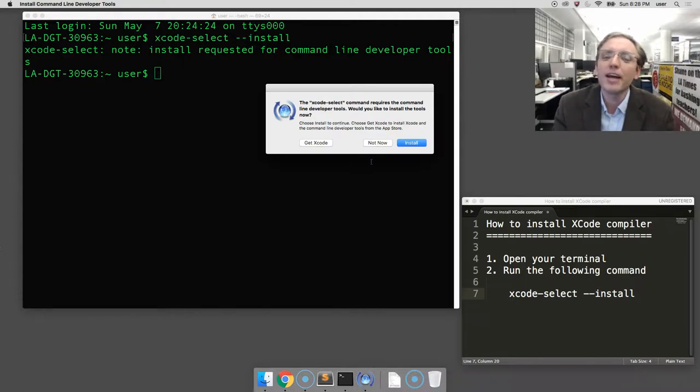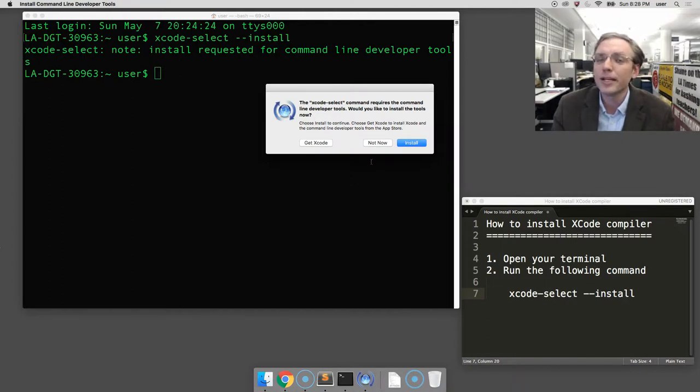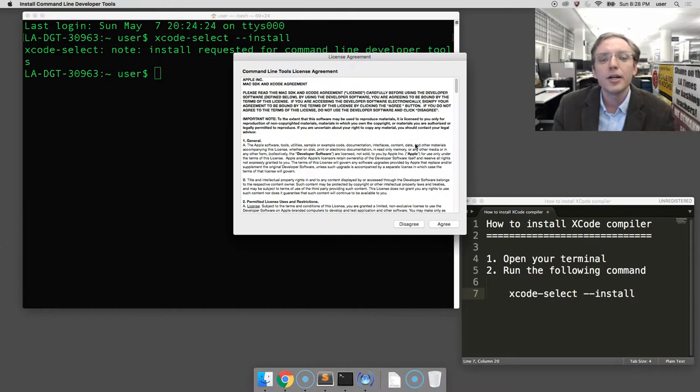If you think you might want everything that comes with Xcode so you can do other things later, you should click the button on the left and go do that longer process. But if you're just doing Python like I am, you won't need to. So I'm going to hit install on the right.